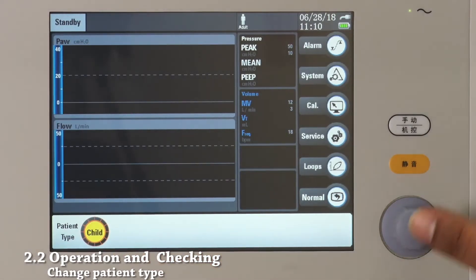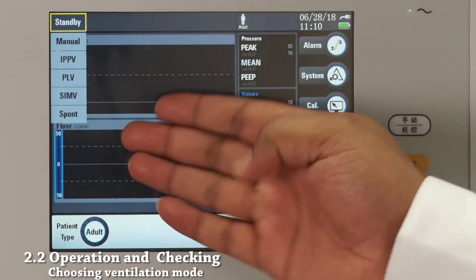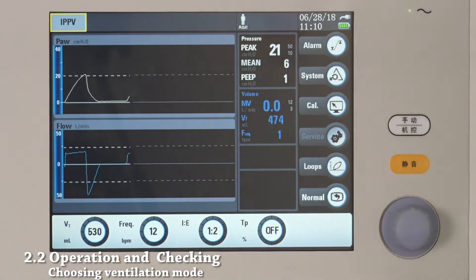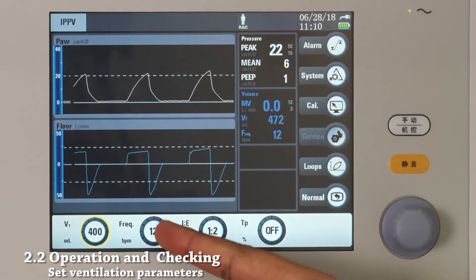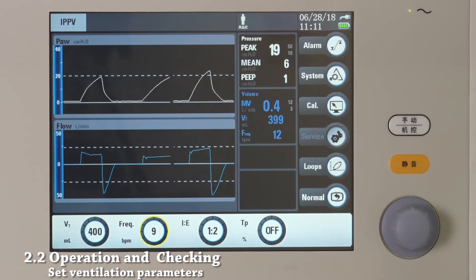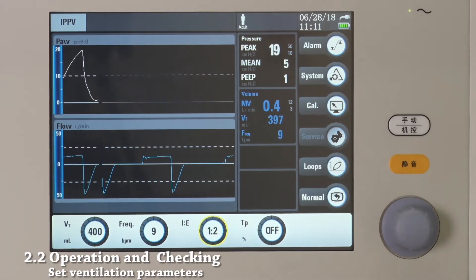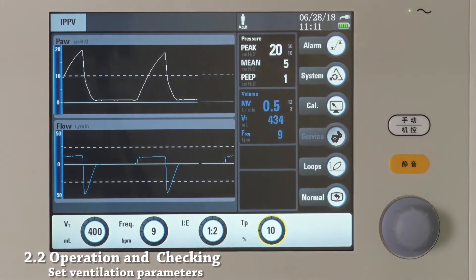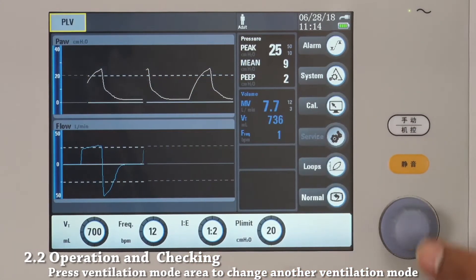Touch here and use the navigator knob to change the patient type. Press to confirm. Touch here to choose the ventilation mode — let's choose IPPV. This part will show you how to set the ventilation parameters. Touch here to change to another ventilation mode. To confirm, touch again or use the Navigator knob.